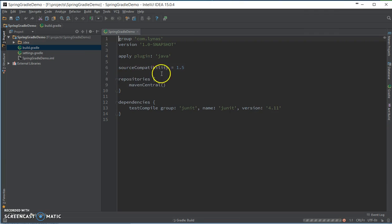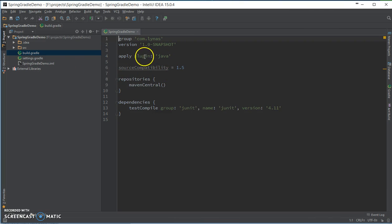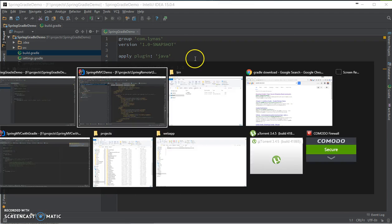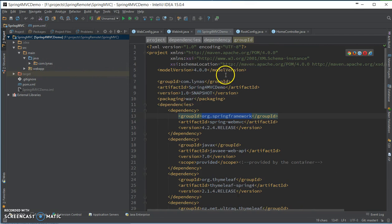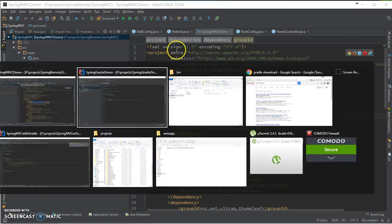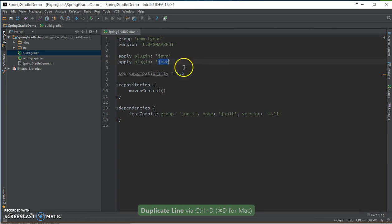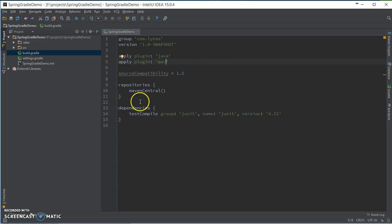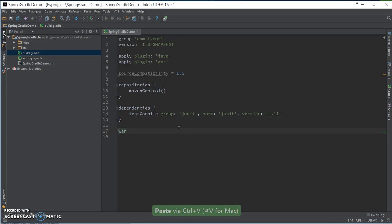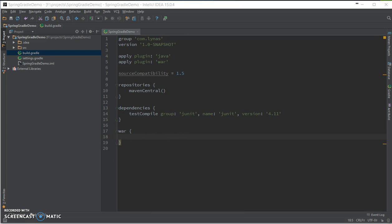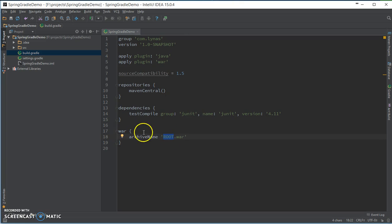So the equivalent of your pom XML is build.gradle. Here you add the packaging war. So first you do this. This is the equivalent of packaging war. And if you want to set up the name of the war, all you have to do is add archive name and your name. So in my case, I selected root.war.